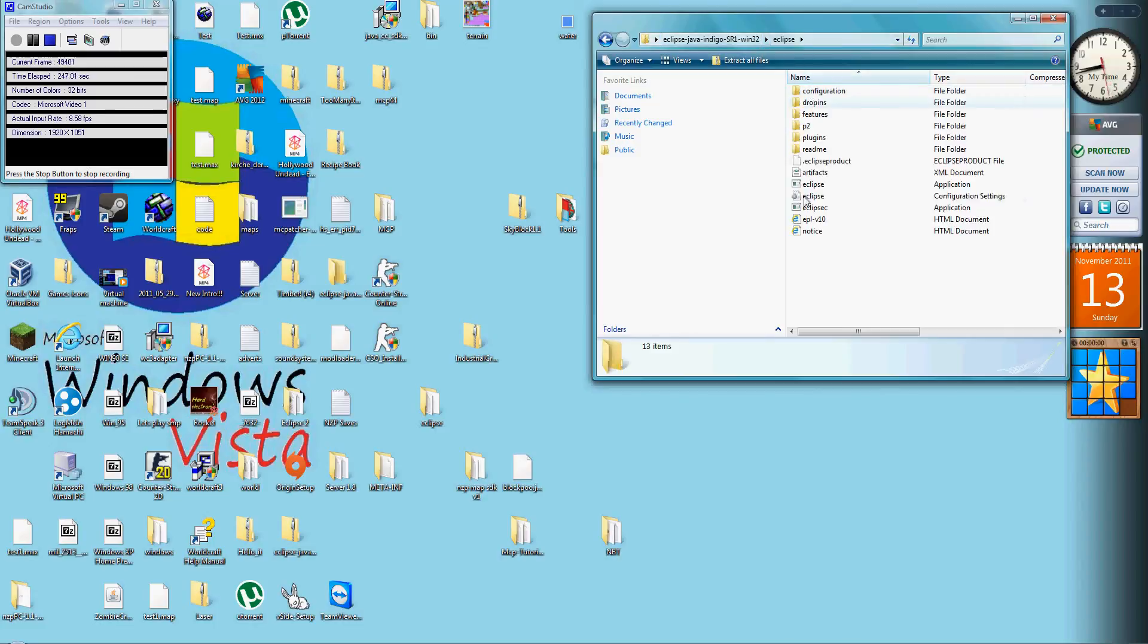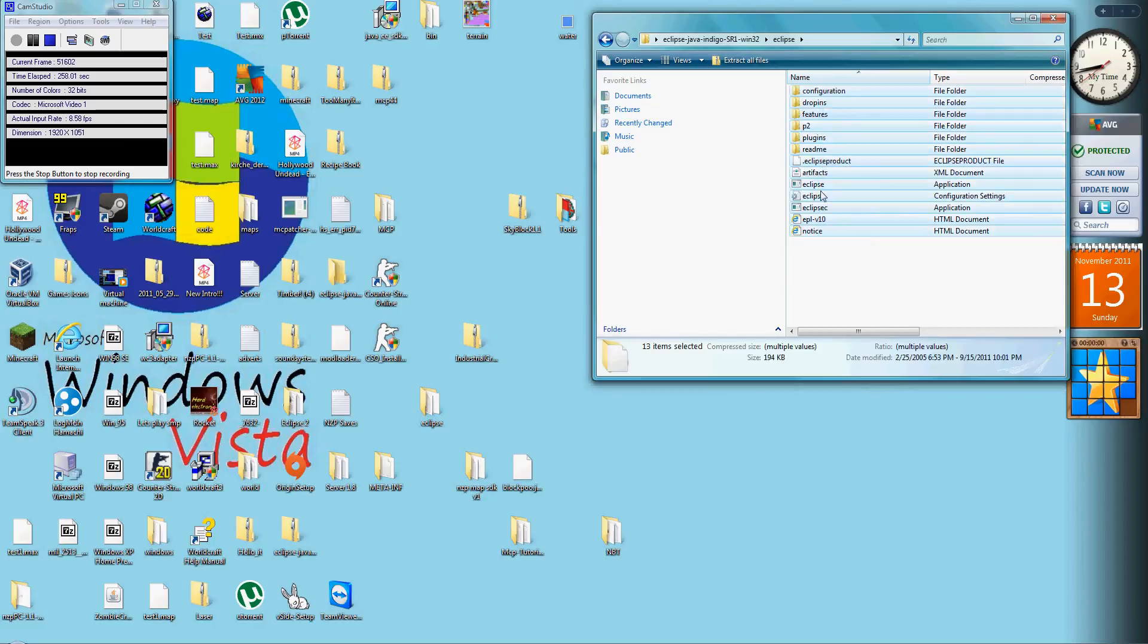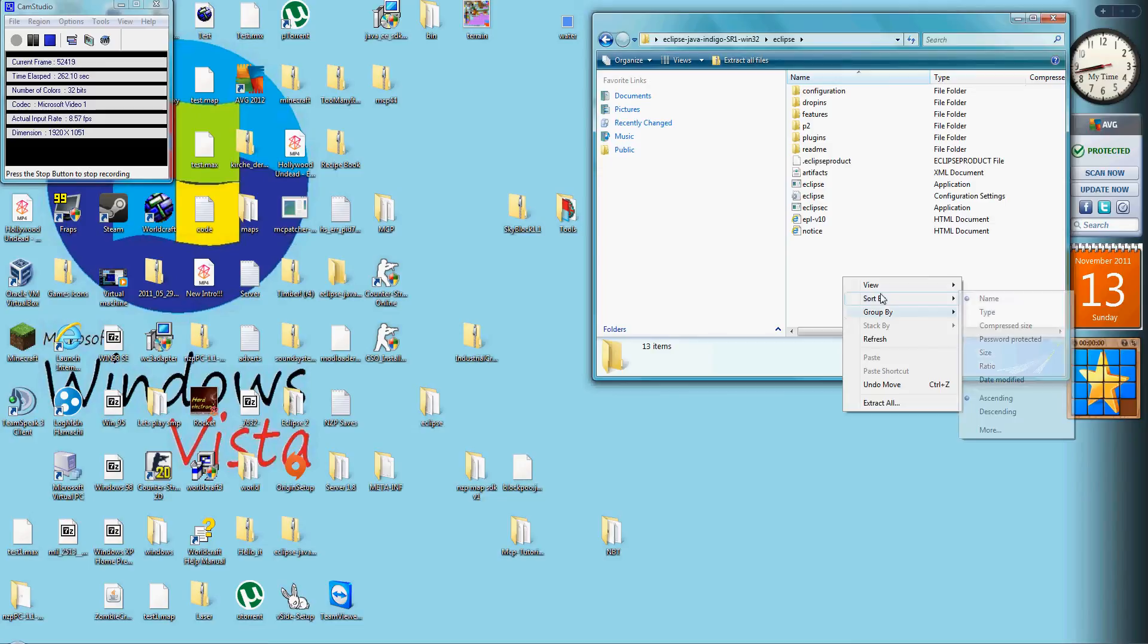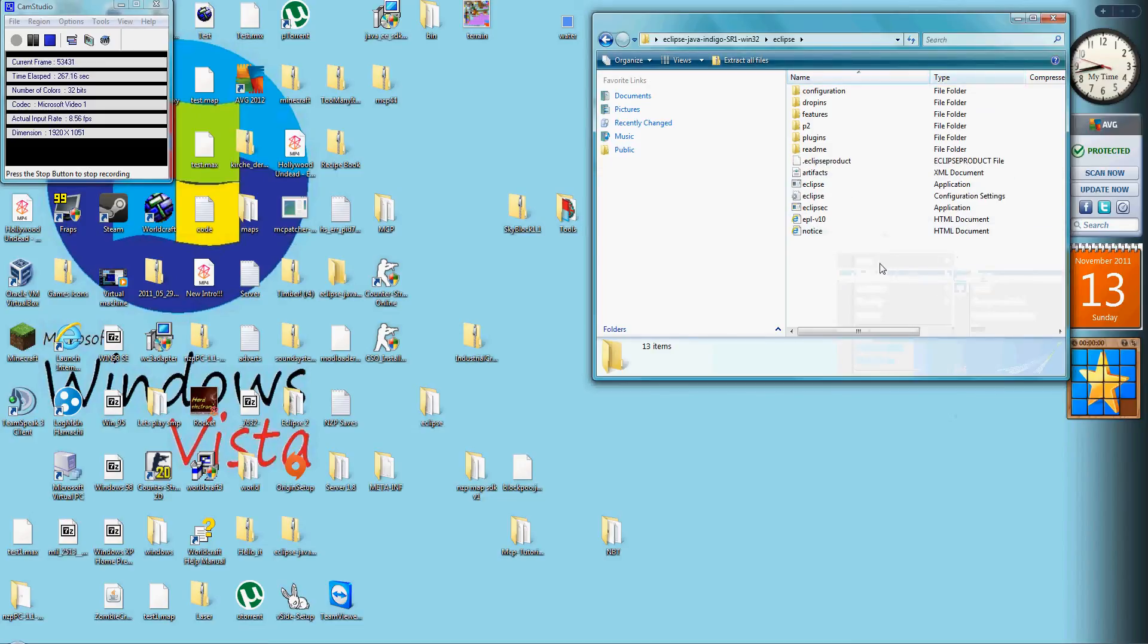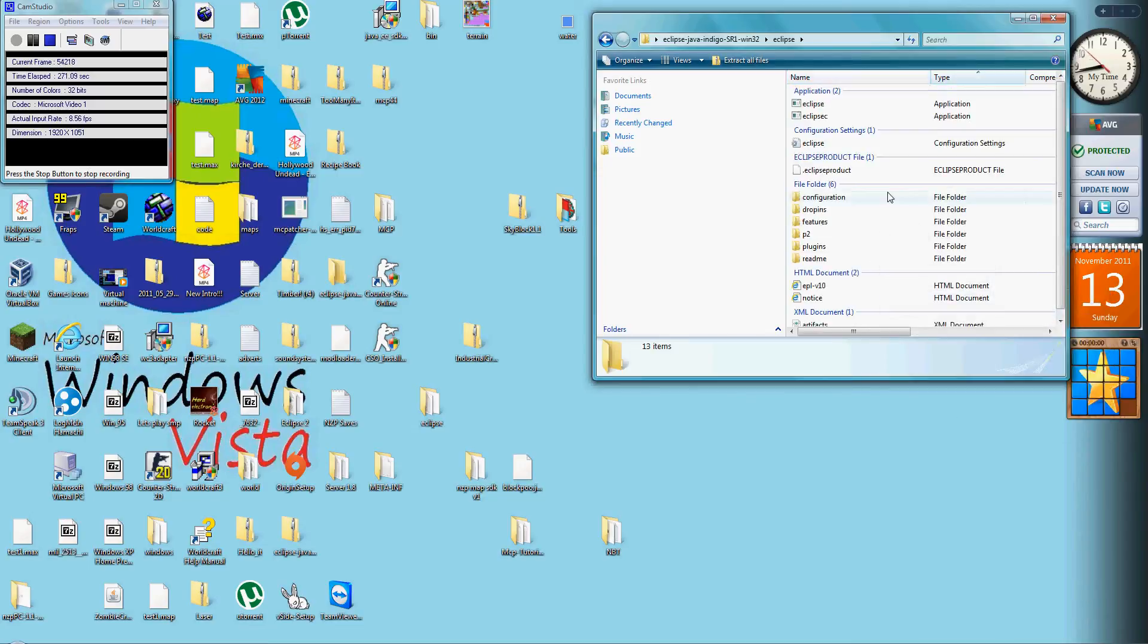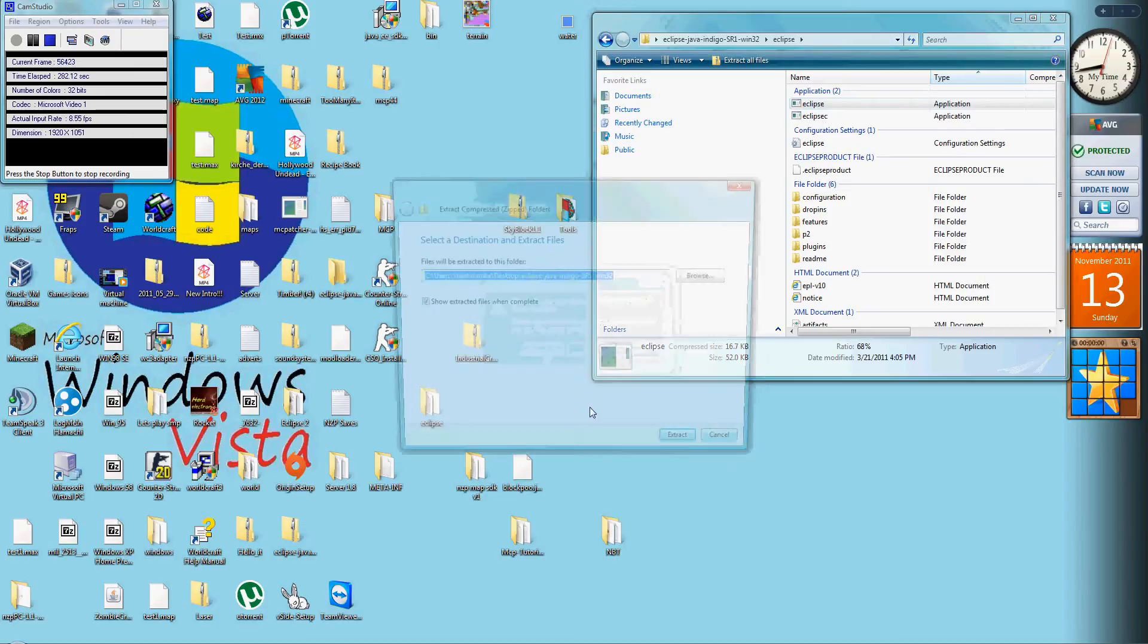Once you download that, you should get something like this where it says Eclipse Java Indigo SR1 Win 32. Right now we're gonna go right in there. Click the Eclipse folder in it, then look down where it says Eclipse and it should have application under it for the type.